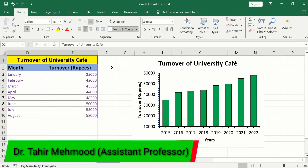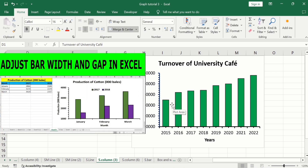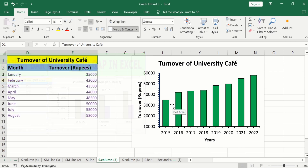In this video, you will learn how to adjust the width of bars or columns and the gap between these bars in Microsoft Excel simple bar chart. If you are interested to adjust the width of bars and gap in a multiple bar chart, then separate video tutorials are available on our channel. You can watch those videos for more detail.